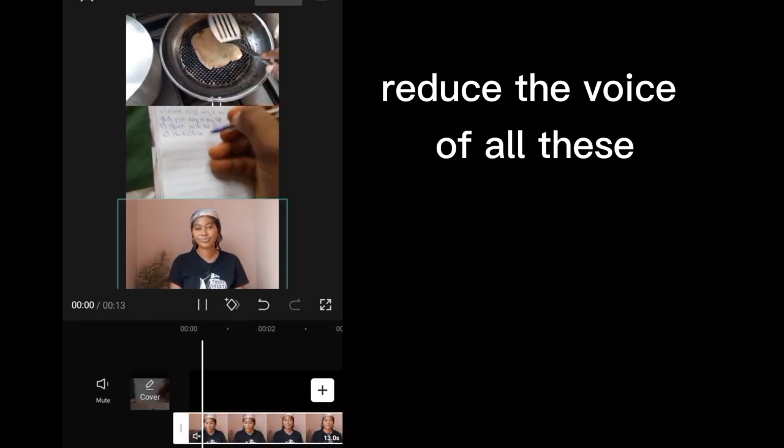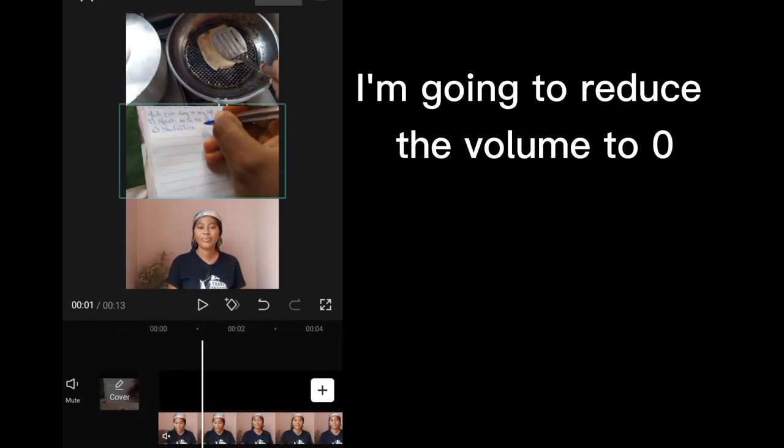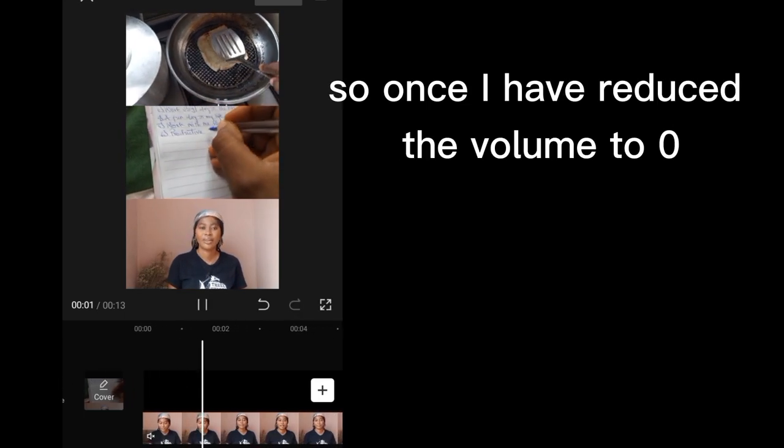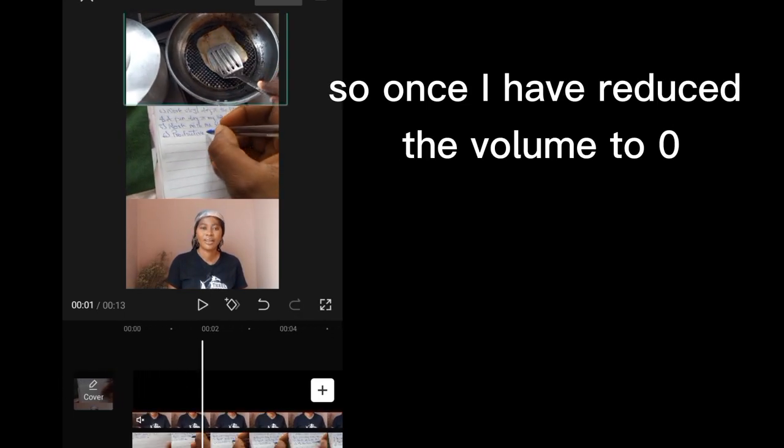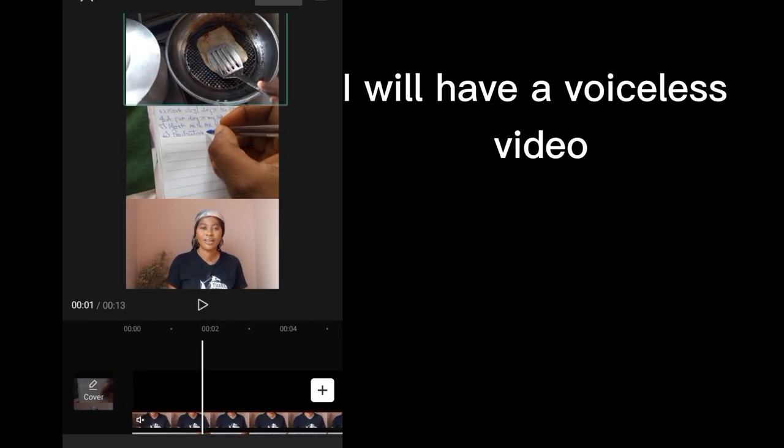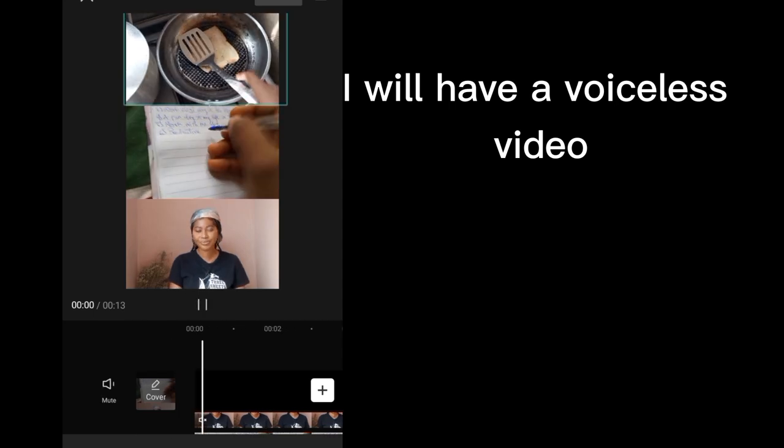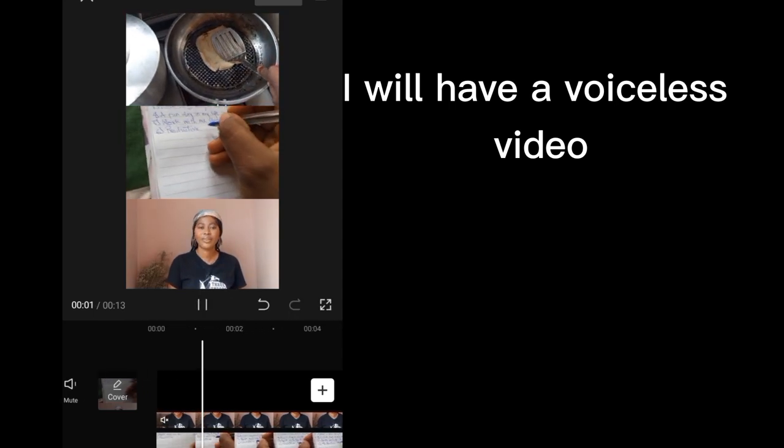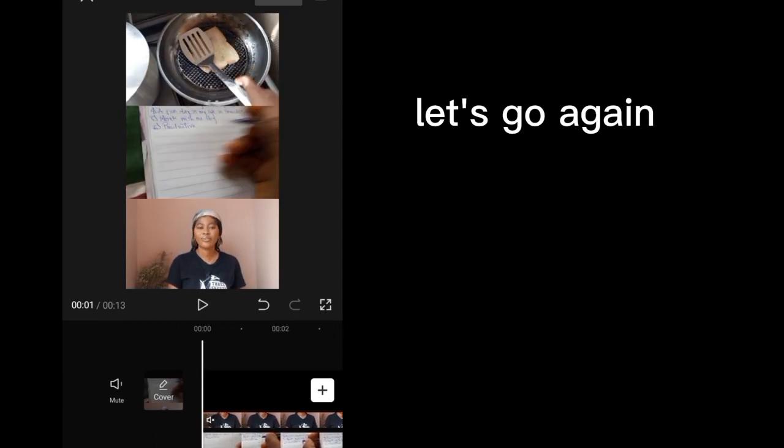Reduce the voice of all this. I'm going to reduce the volume to zero. So once I have reduced the volume to zero, I will have a voiceless video. Let's go again.